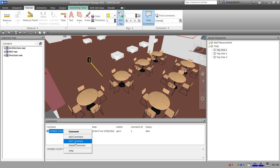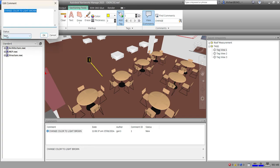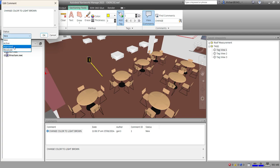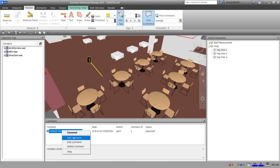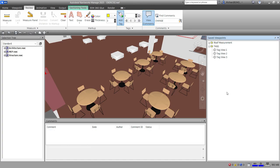You can right-click your comment to add a comment, edit the comment, or delete the comment. You can edit the status — so let's say it's not 'new' anymore, it's 'active,' or if it's 'approved' already, or the status is 'solved.' You just need to right-click and then add, edit, or delete a comment.